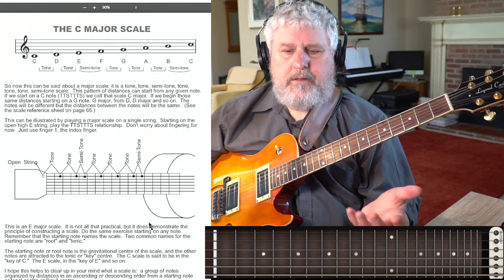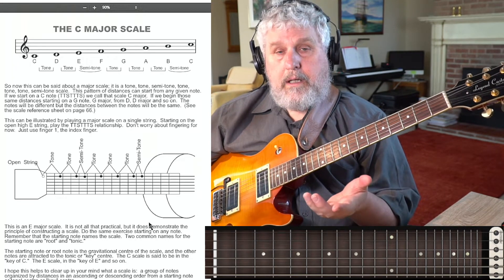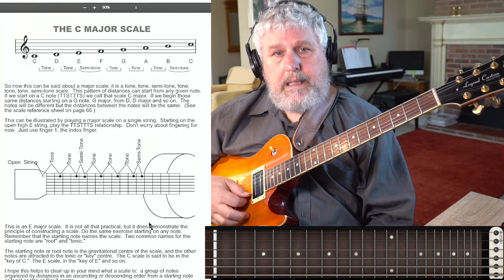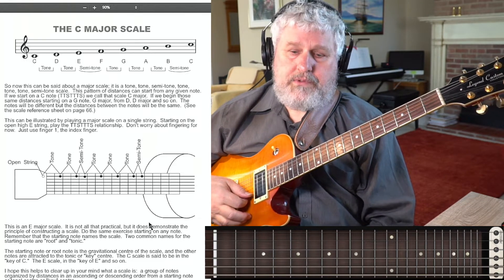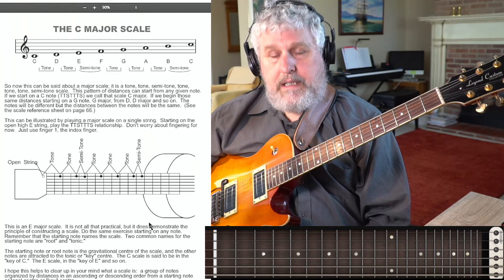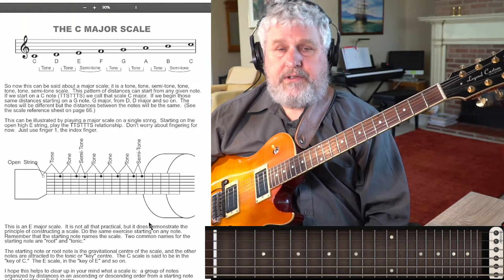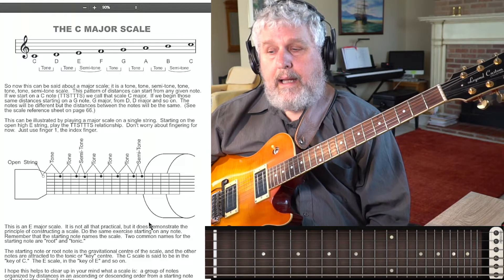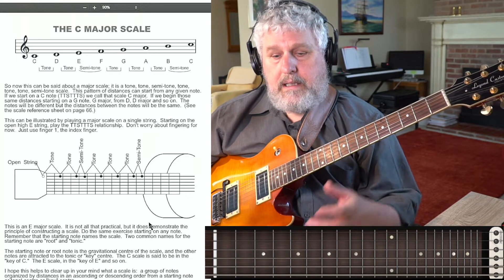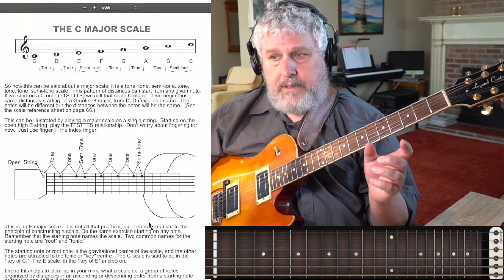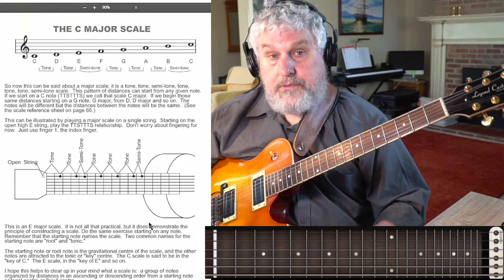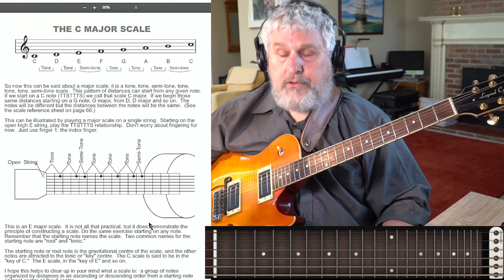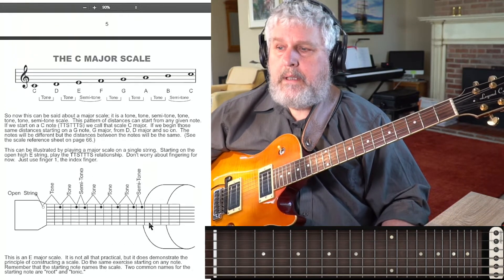The question is, what kind of major scale was that? I know what kind of major scale that was, because I started on an E. It was an E major scale, because I started on the E and I went through tone, tone, semitone, tone, tone, tone, semitone to give me an E major scale.